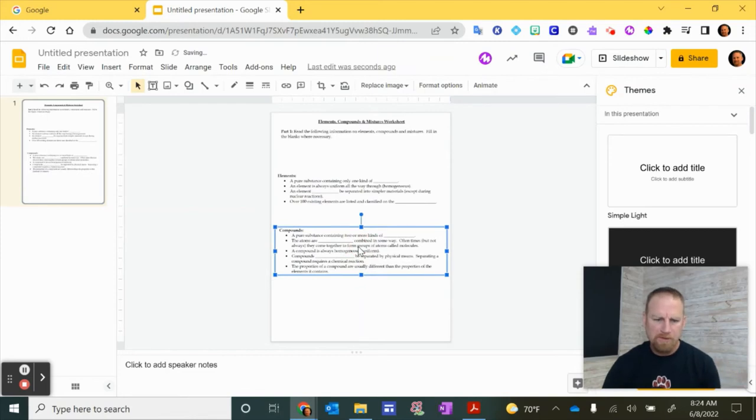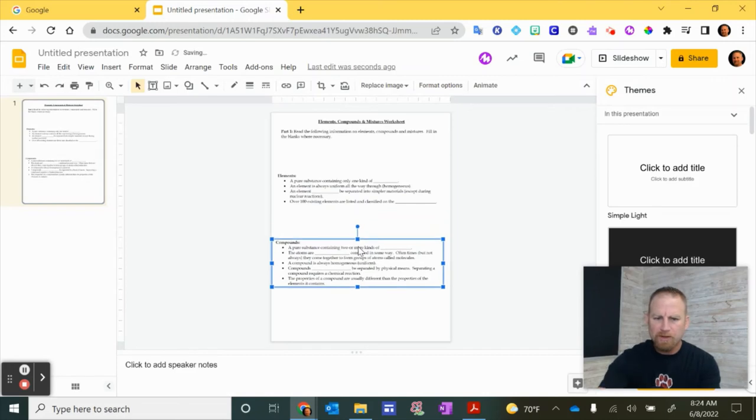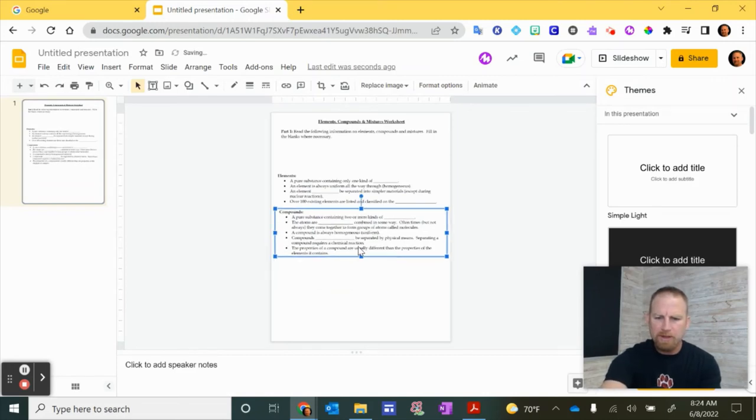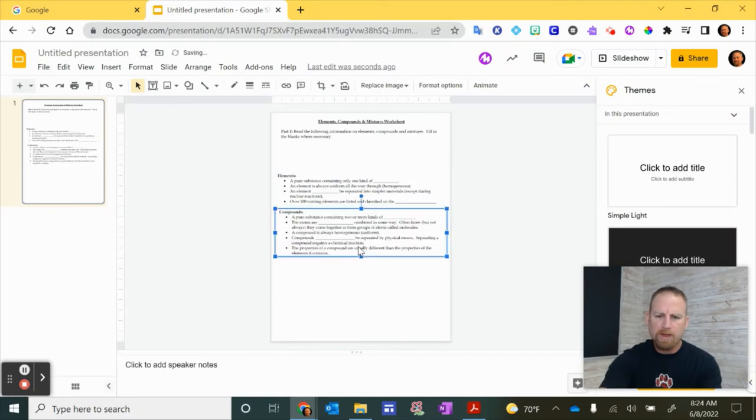One quick tip is if you make a mistake, you can always do control Z and that will undo it. Control Z will undo whatever you did. Control Z. Control V will paste. There it is.